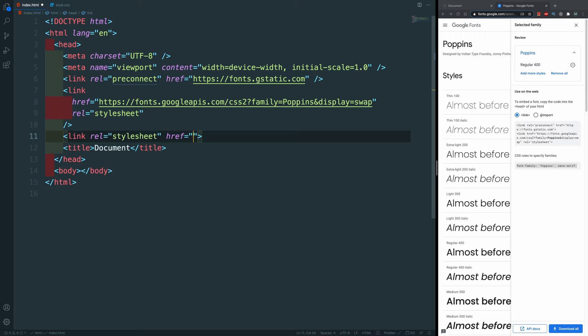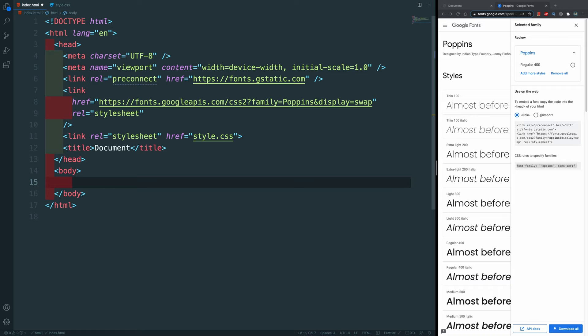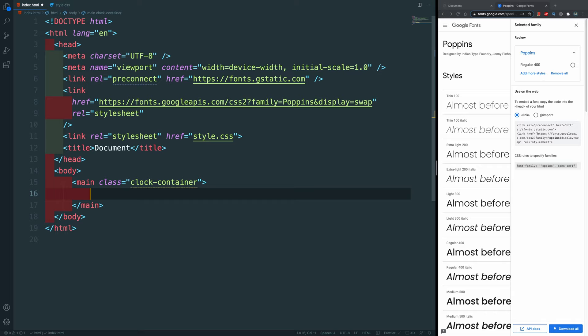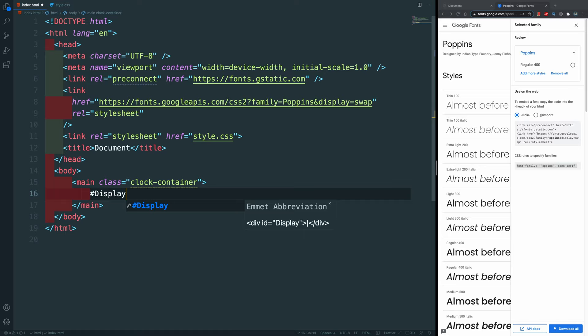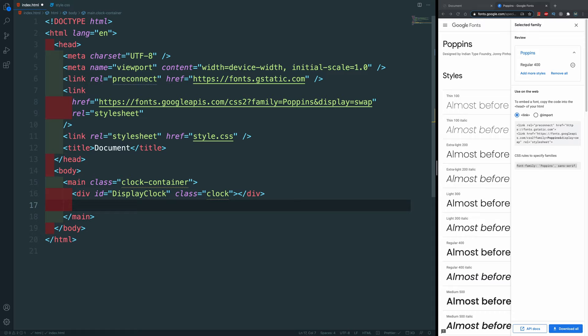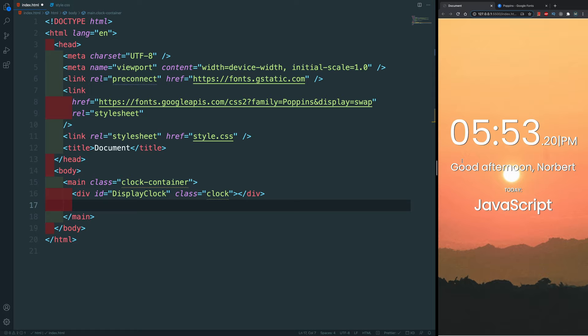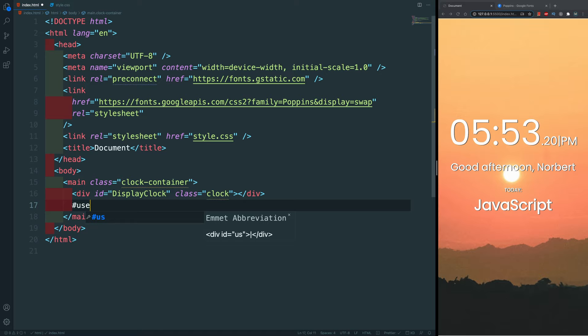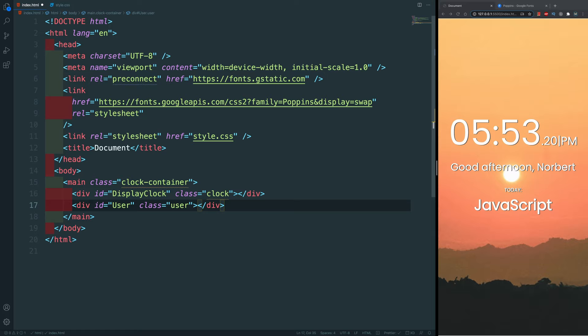Within the body, let's start creating our digital clock. It will have a main container with a class of 'clock-container.' Inside here we'll have three divs. The first div will have an ID of 'displayClock' and also a class of 'clock.' We'll leave this empty because this is where our clock will be displayed. Underneath that we'll have our user element — with an ID of 'user' and a class of 'user' — which is where the greeting will be inserted using JavaScript. I'll type 'user' for now so we have something to display.